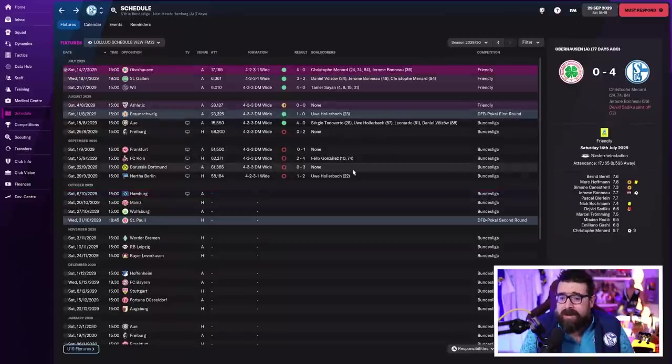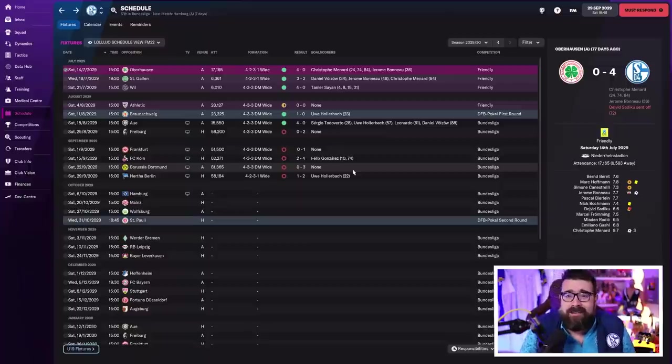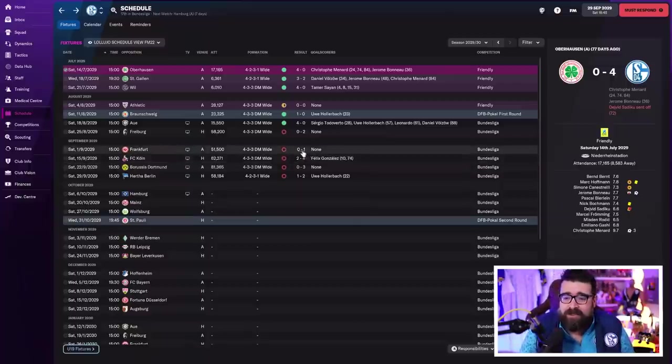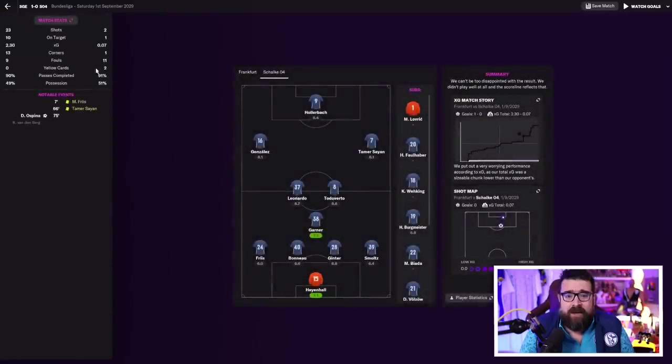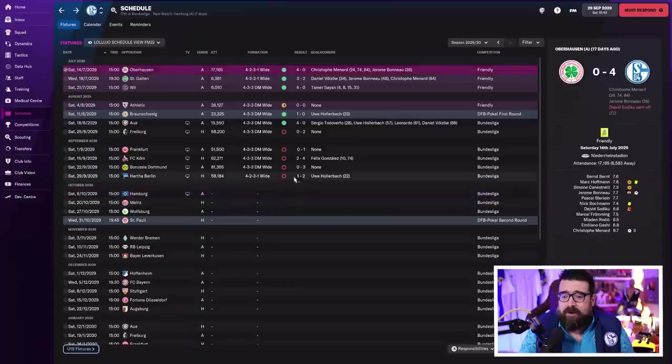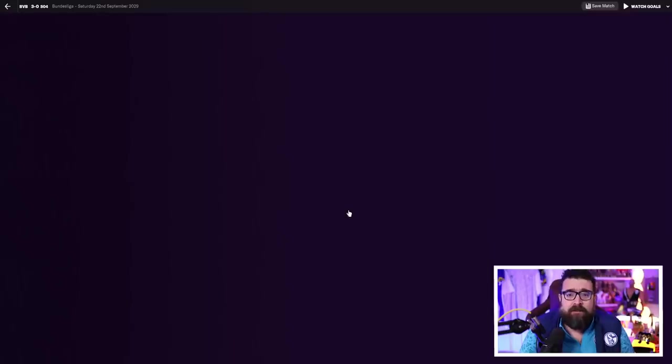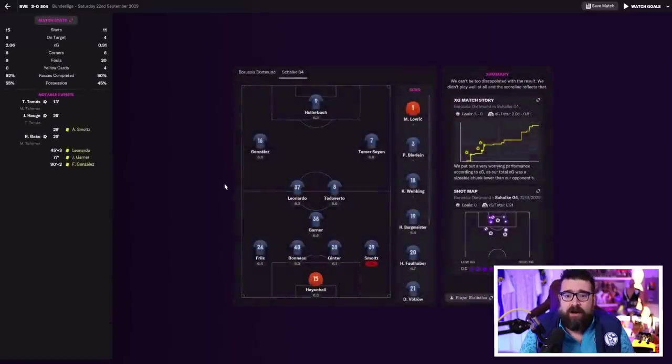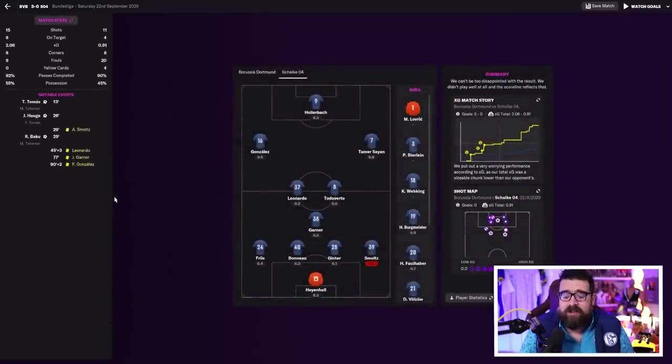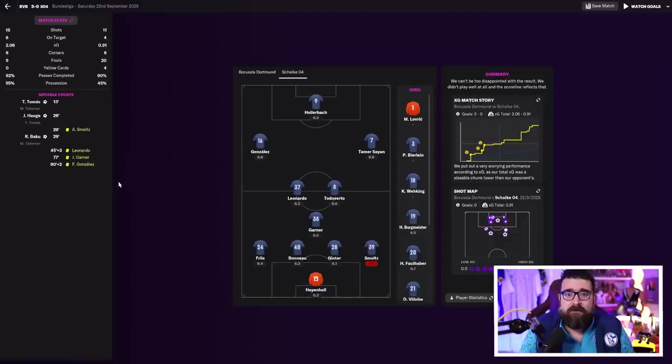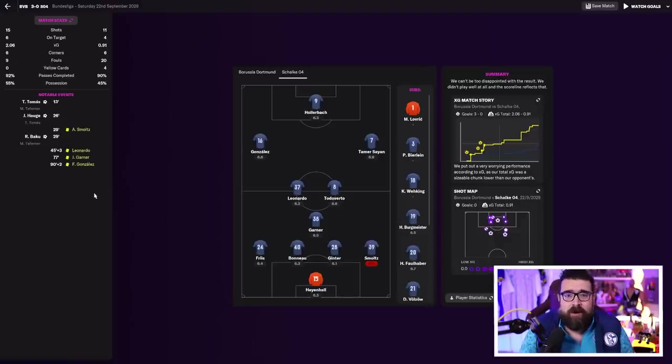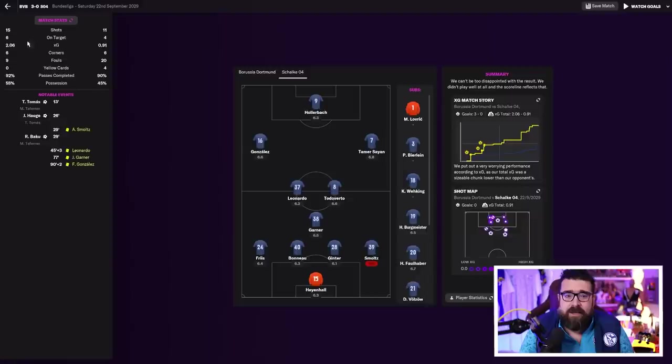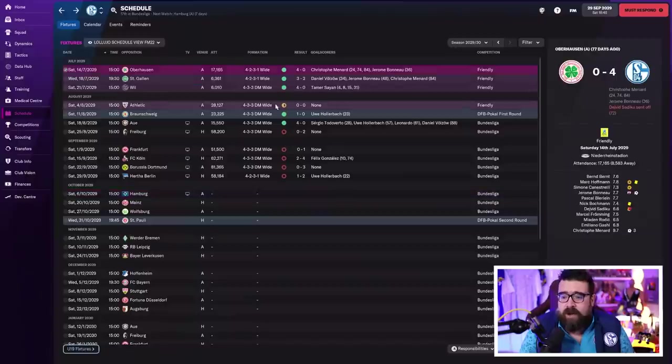We then faced Dortmund away, which I know is the local derby. I figured if we play the way we did against Frankfurt and just defend, we might be all right. After half an hour, we were 3-0 down, so I switched back to the Gegenpressing. We went to the good old 4-2-3-1 Gegenpressing that we'd used at Peterborough and Leamington, and we looked really good from that moment on. We stopped the rot.